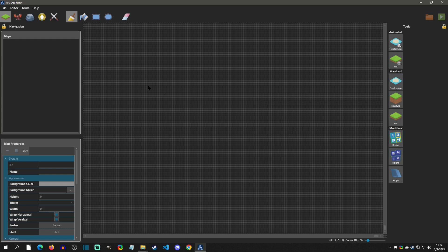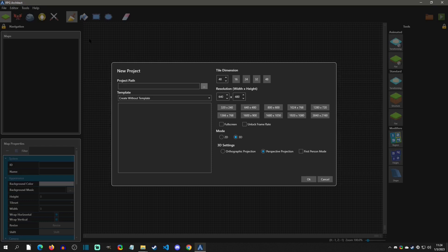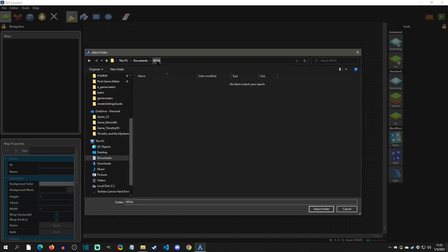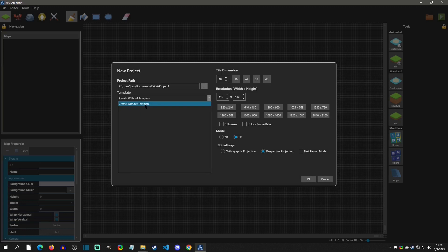When you first enter the editor you're going to have a bunch of options but you're not actually going to be in a project, so we have to create a new project first. Once you create a new project it should go to the last project you were in. To create a new project, go to File and then Create New Project. From here you choose the project path — I'm going to go into an RPGA folder I created in my documents and create a projects folder.